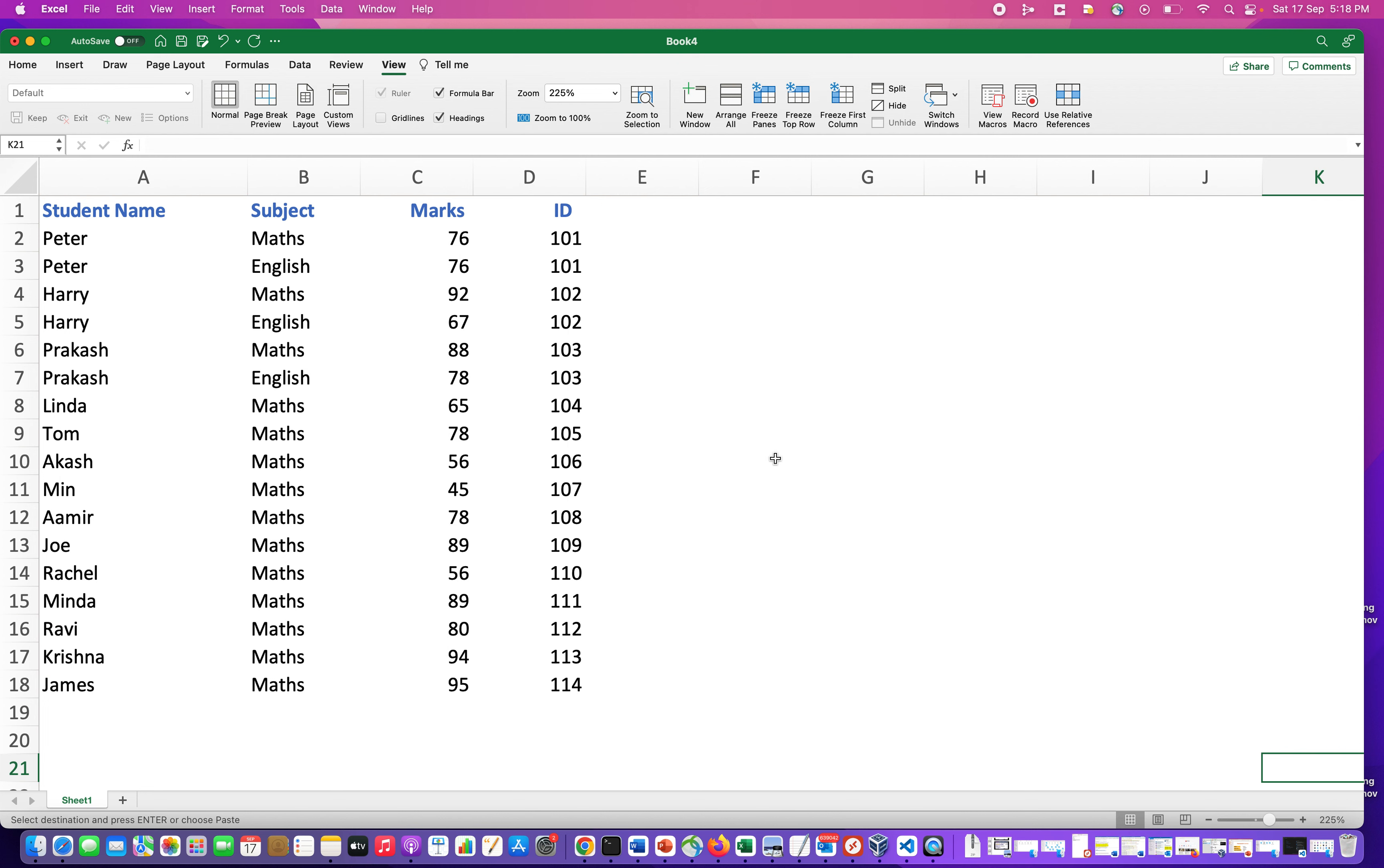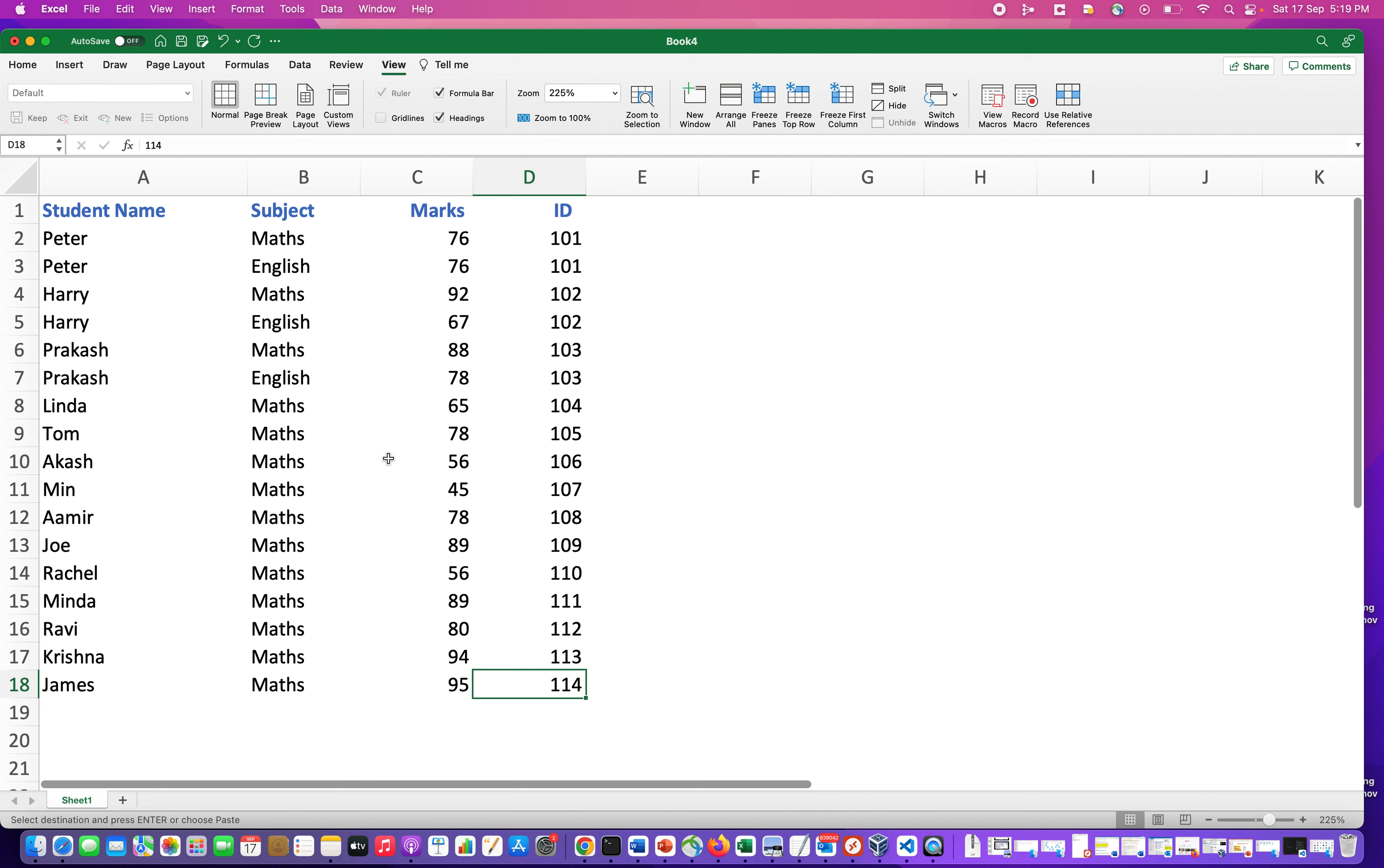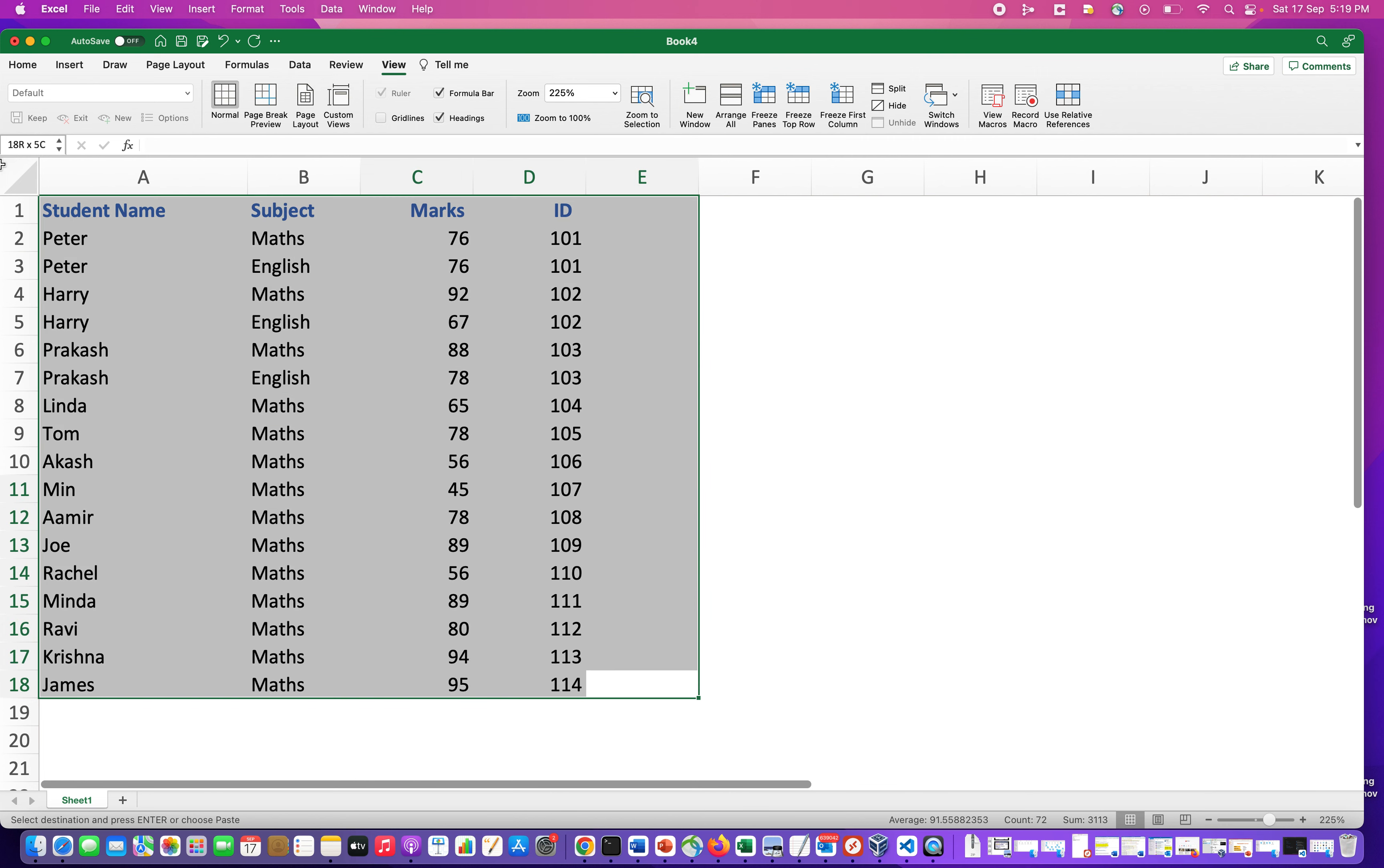But what we want is that the dataset should have the grid lines, and the remaining part of the sheet should be empty. So what you can do is select the data set. Let's select it like this, say I have selected till here.